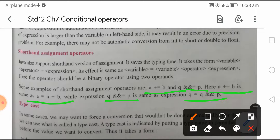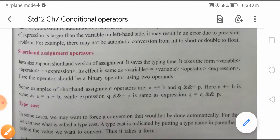तो यहाँ पे shorthand assignment operators में a += b का यही मतलब हुआ कि जो value आ रही है — shorthand operator जिसके साथ use किया है, a के साथ addition — तो addition a वाले variable में final answer store होगा। इसका same है: a = a + b। A में सारी value store हो रही है, और इसे हम shortcut form में ऐसे लिख सकते हैं: a += b।